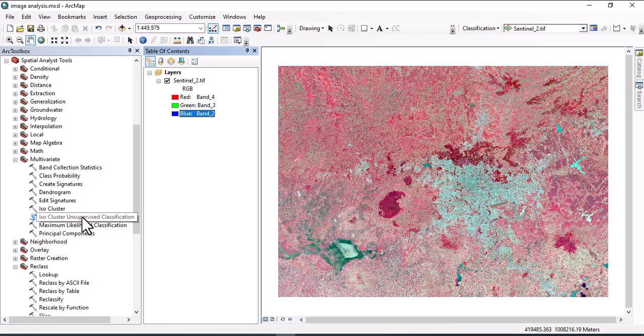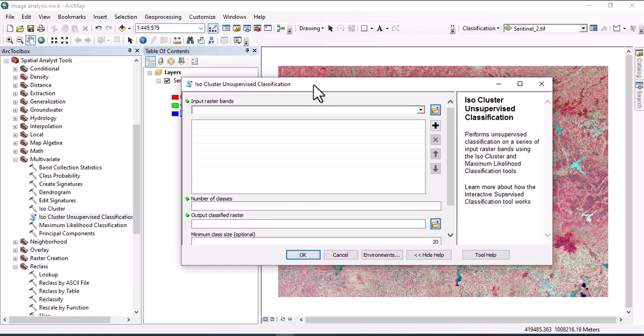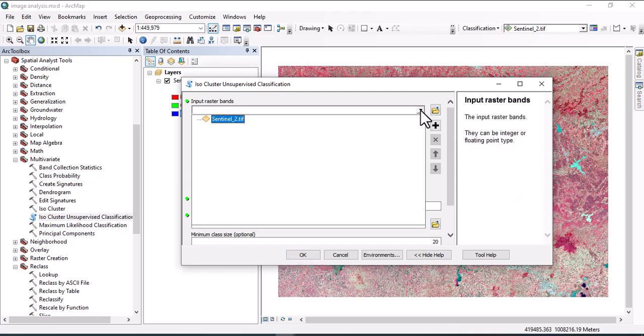Click on ISO Cluster Unsupervised Classification and once you click, this window pops up. Input raster is required. Input raster for this exercise we will use ISO Sentinel-2. Click here.